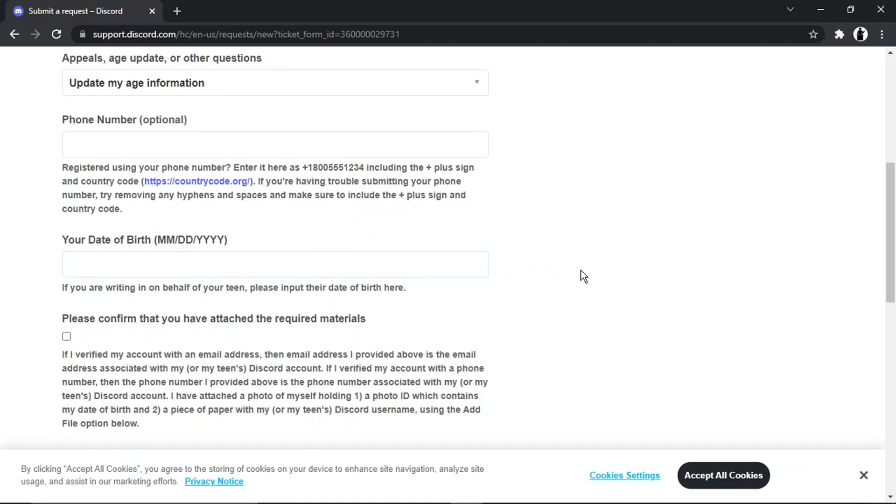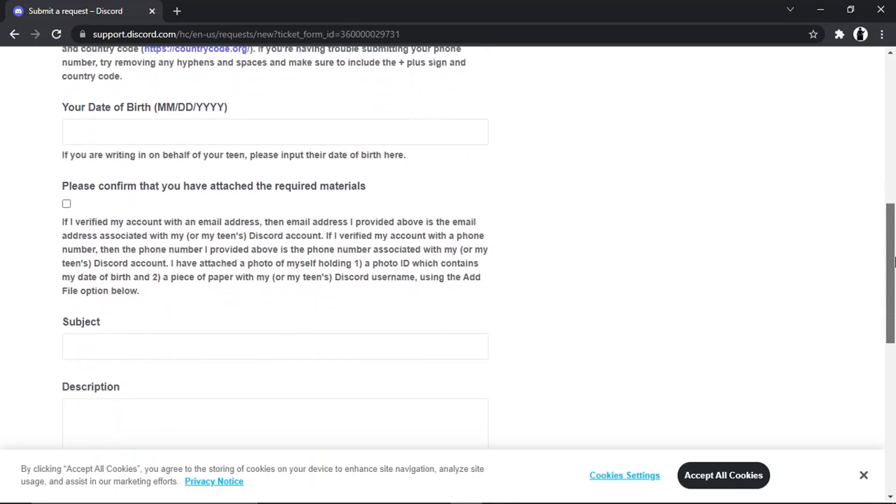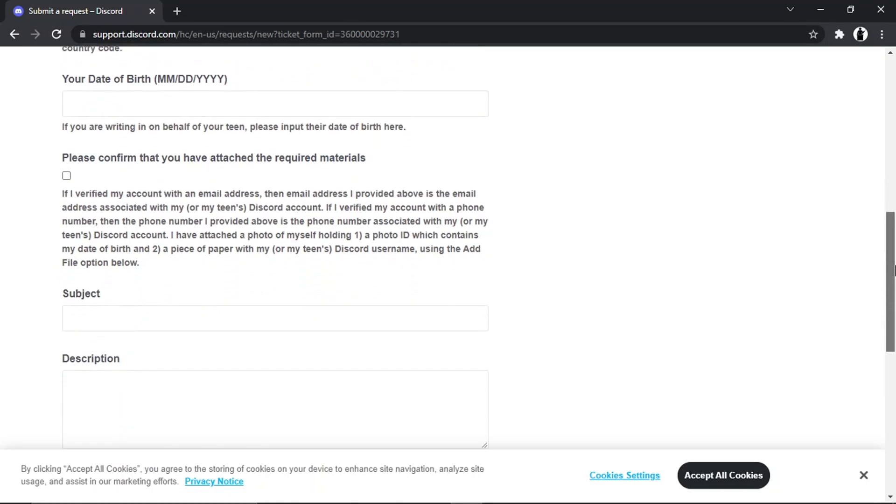Then what you're going to want to do is basically attach a photo. If you're doing it for your kid who's just turned 13, for example, they're a teenager now, then what you need to do is take a picture of yourself holding a photo ID which has got your date of birth, so things like a driving license, for example.